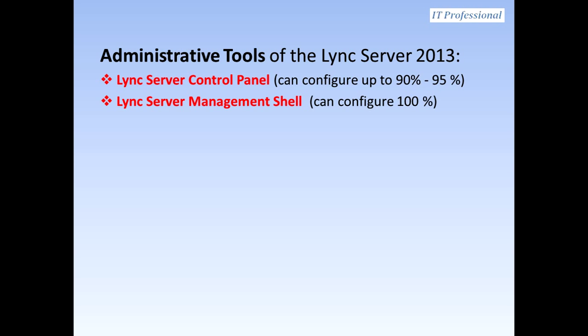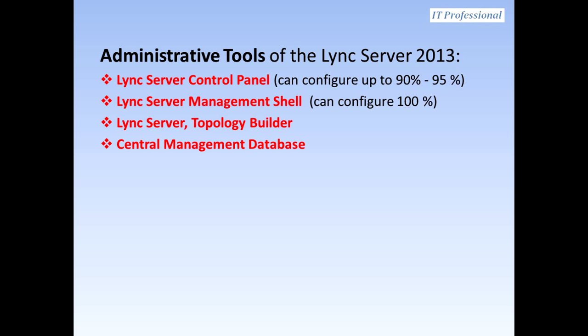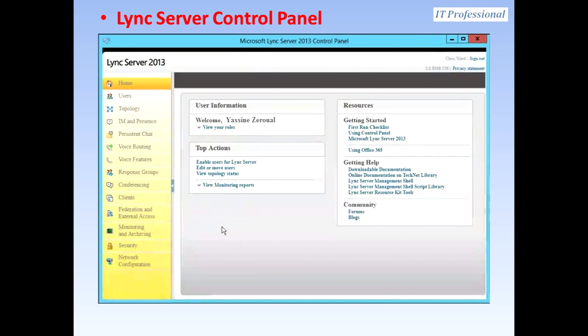For the Lync Server Management Shell, this can configure everything — up to 100%. In the Server Control Panel, you can manage users, topology, instant messaging and presence, persistent chat, voice routing, voice features, response groups, conferencing, clients, federation, external access, monitoring and archiving, security, and network configuration.